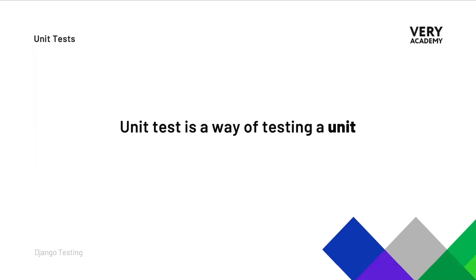So what exactly is a unit? Well, a unit can be almost anything that you want it to be. It could be a line of code, it could be a function, it could be a method or a class. Generally though, we want to make sure that the unit that we are testing is smaller. Generally, smaller is better.